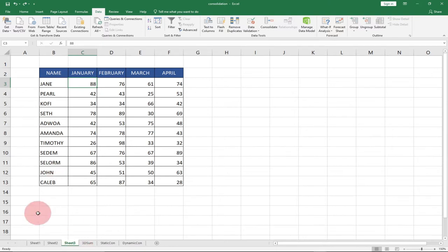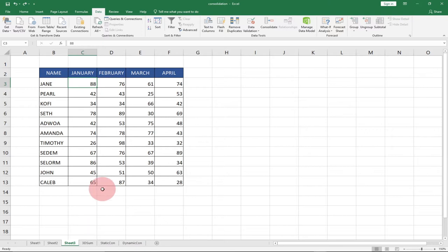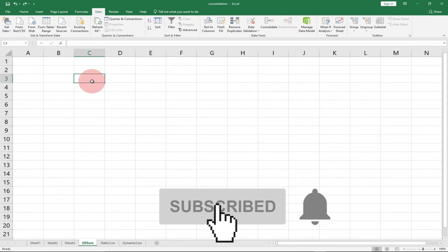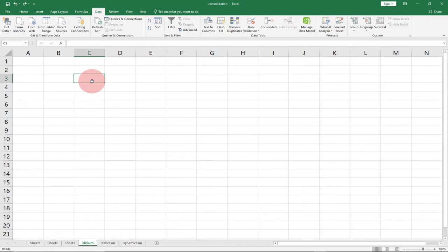These are the three worksheets we're going to add in this tutorial. Remember to subscribe if you are new to this channel and don't forget to turn on the notification bell in order not to miss any of our upcoming videos. So let's see how this is going to work. We have this tray — first of all I'm going to take you through something called 3D Sum. 3D Sum allows you to add data across worksheets. We'll look at the disadvantage, and then we'll look at data consolidation — both the static and the dynamic.